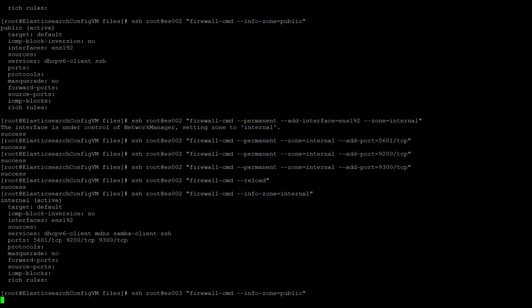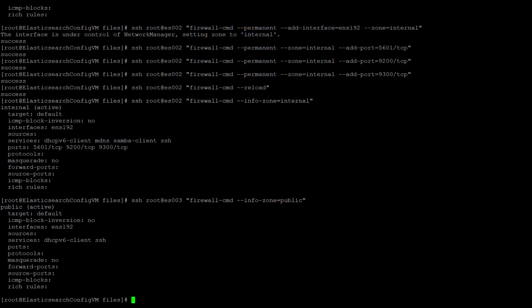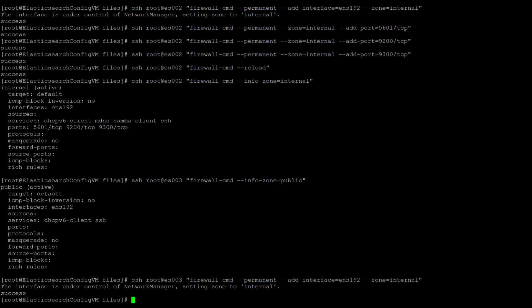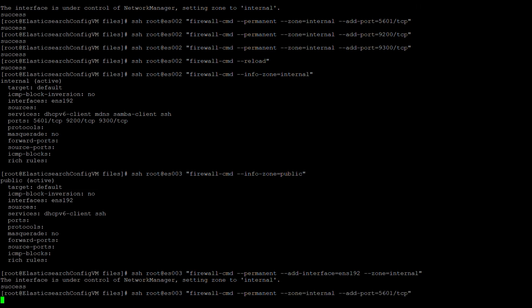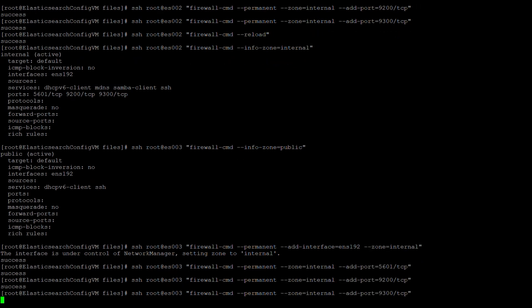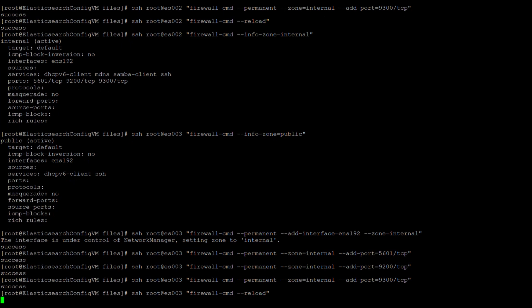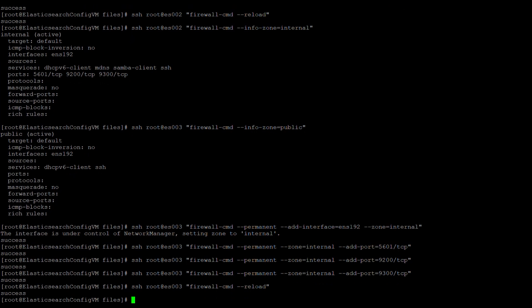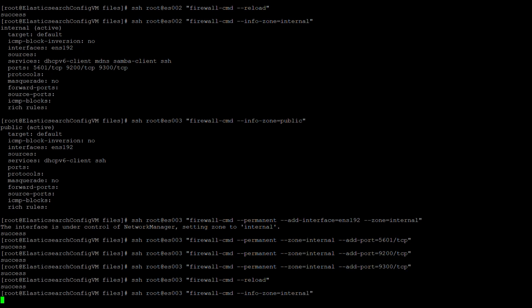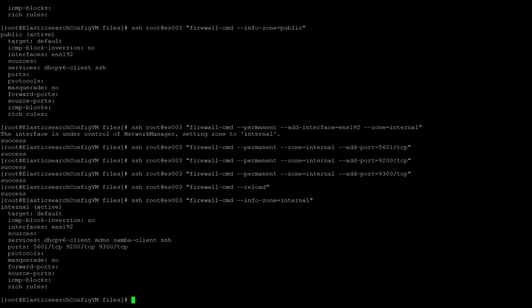Lastly, we do the same thing to ES003. The interface changes, the ports are added, the reload occurs, and then we verify ES003. All of the changes are now in place on all three of the nodes.